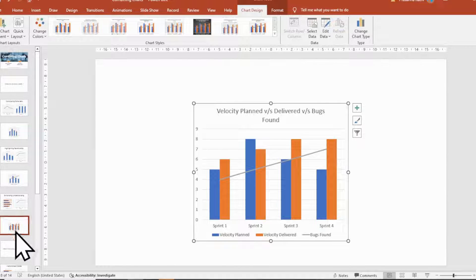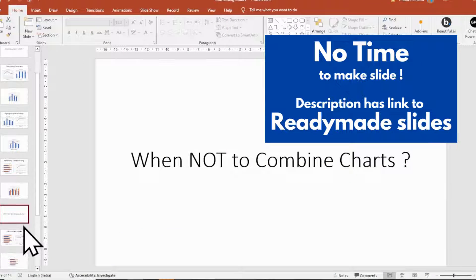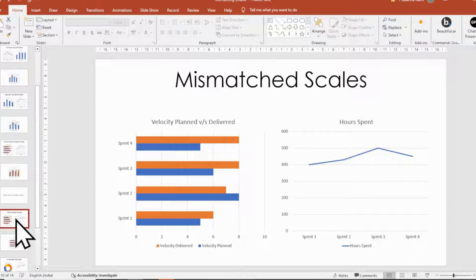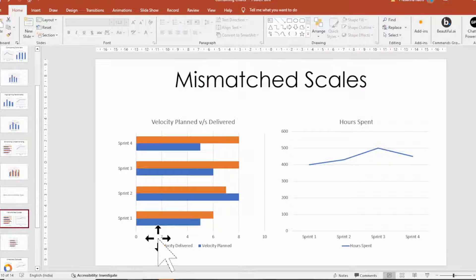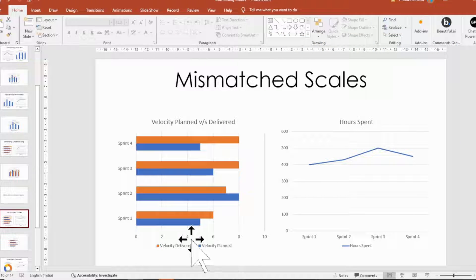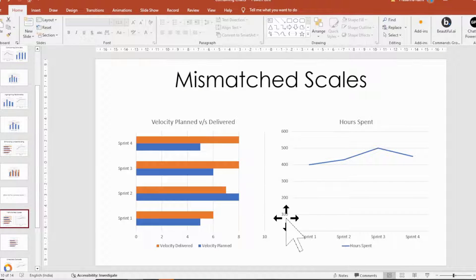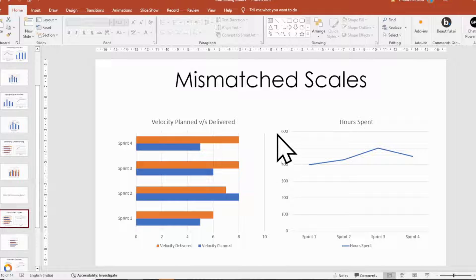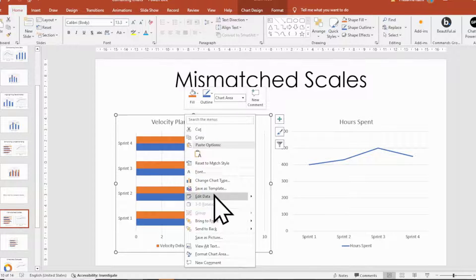When not to combine charts. First reason, mismatched scales. When the scales of the data sets are significantly different. As an example, combining a chart with values in the hundreds with a chart with values in the single digits. If combined, the chart becomes unreadable.